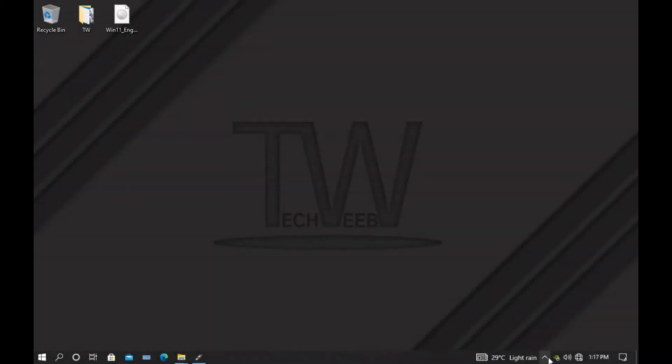Hey guys, welcome to Tech Web. Today I'm going to show you how to fix Kali Linux installation media couldn't be mounted error.